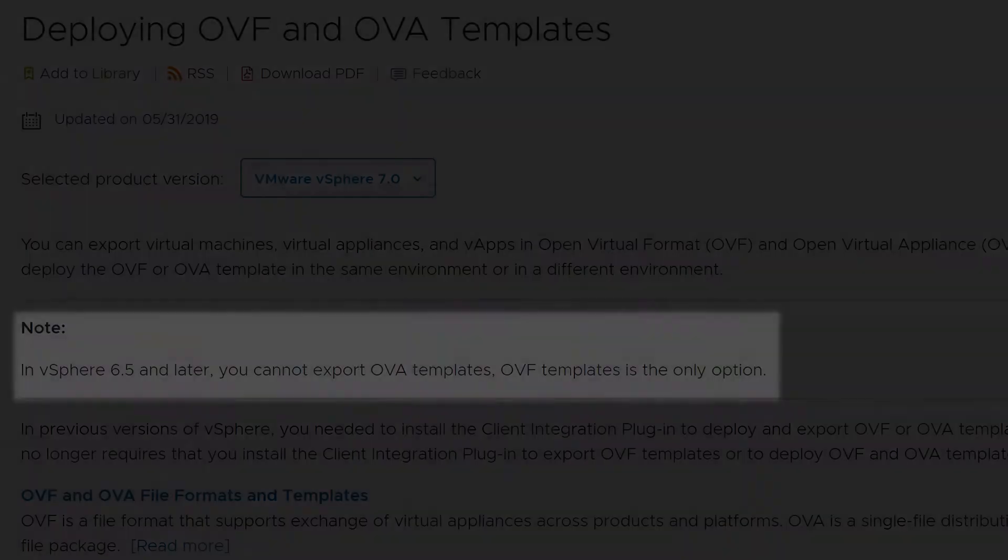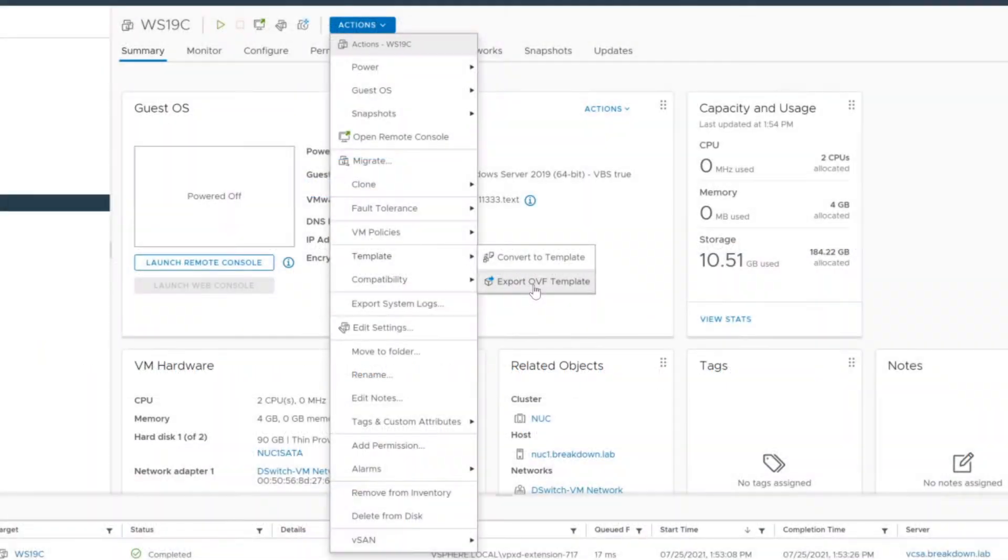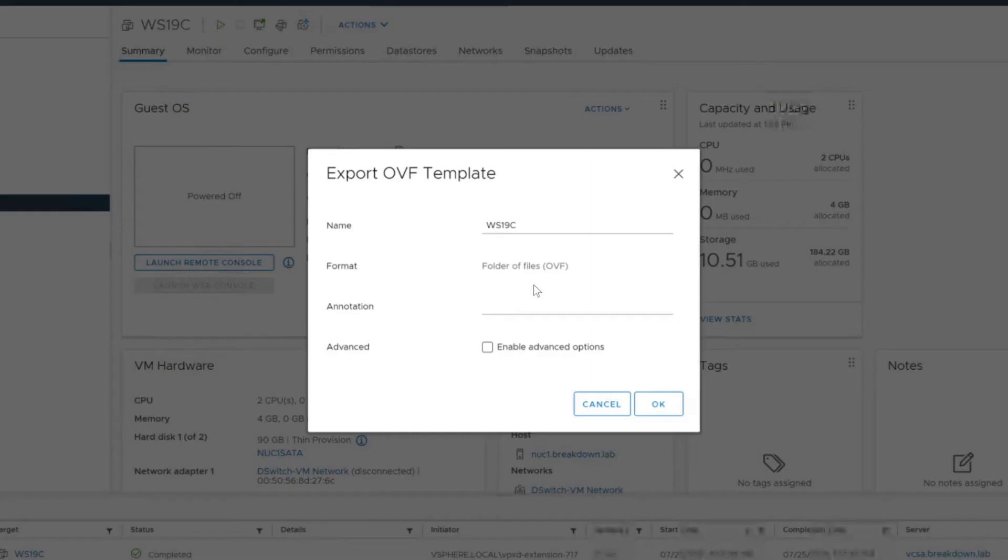From vSphere 6.5 and newer, VM templates can only be exported in OVF format from the vCenter web GUI, which is why I'm using Power CLI for this demonstration.